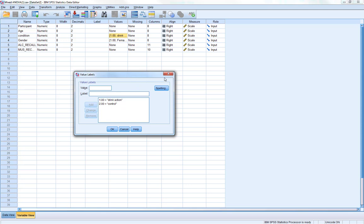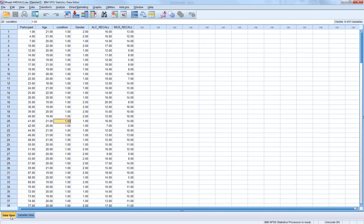Following this, participants had to recall as many words as they could, giving a score for the number of alcohol-related words and the number of musical instrument-related words they correctly recalled. So this is our within-subject factor — the number of alcohol words and the number of music words — with the dependent variable being recall.